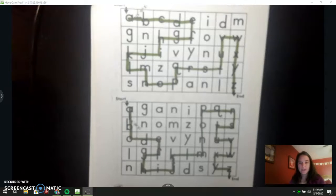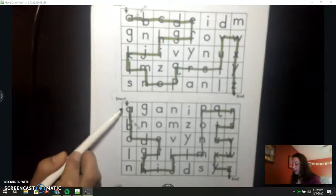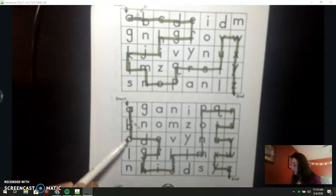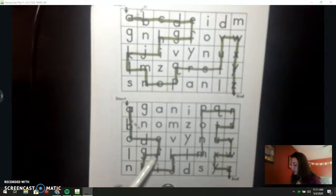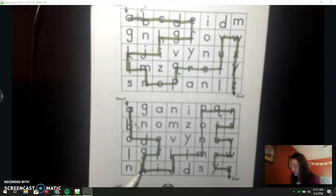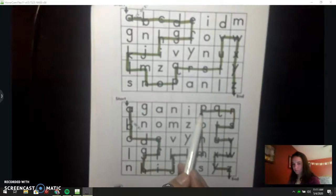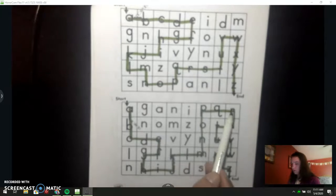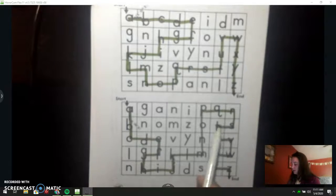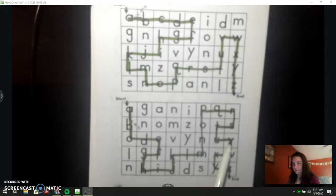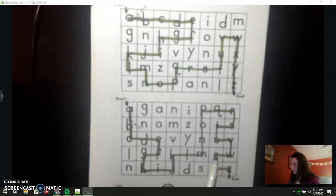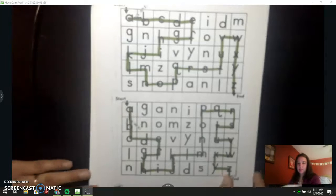Will you do the ABCs with me to make sure that yours is the same as mine? A, B, C, D, E, F, G, H, I, J, K, L, M, N, O, P, Q, R, S, T, U, V, W, X, Y, and Z. Yours should look the same.